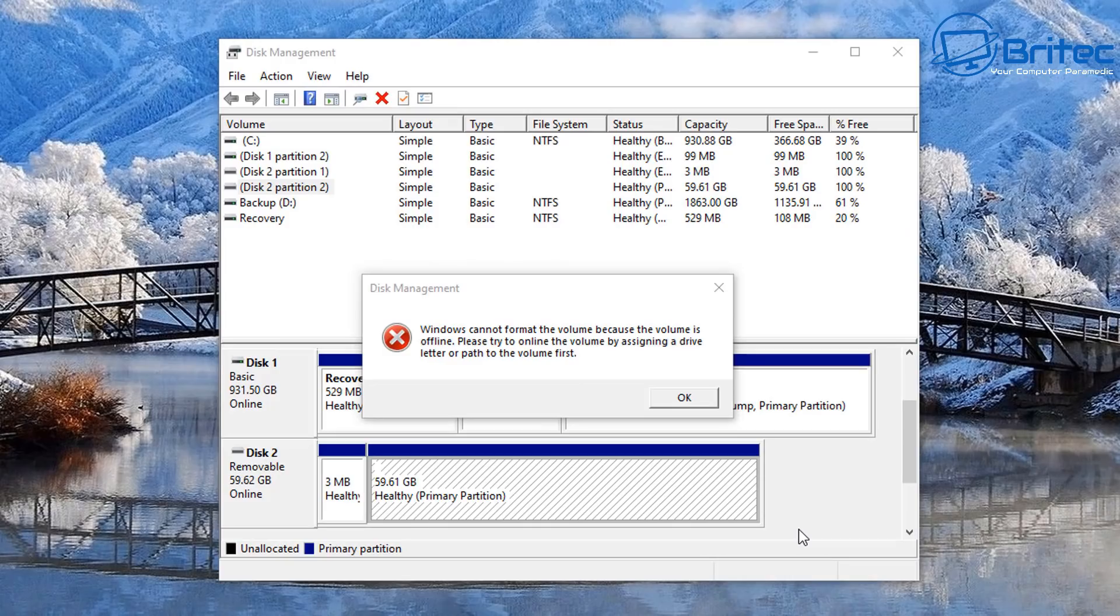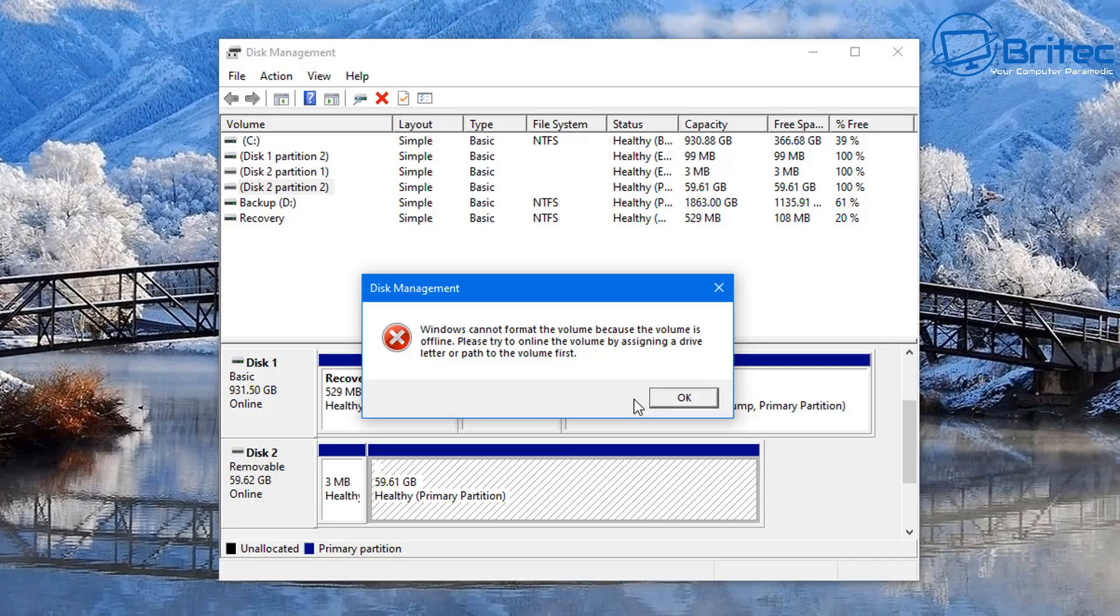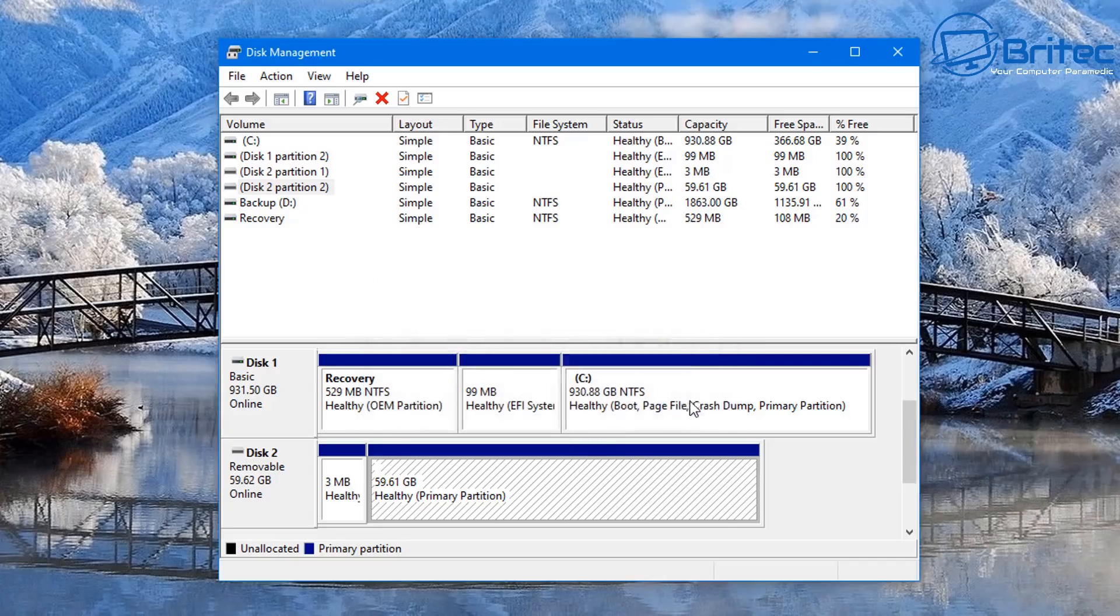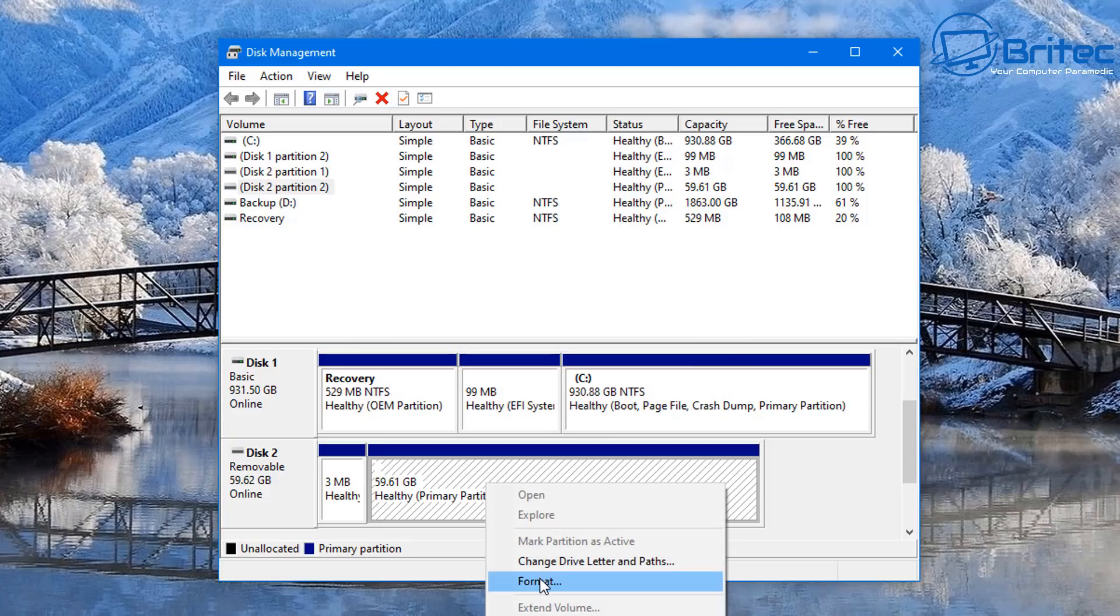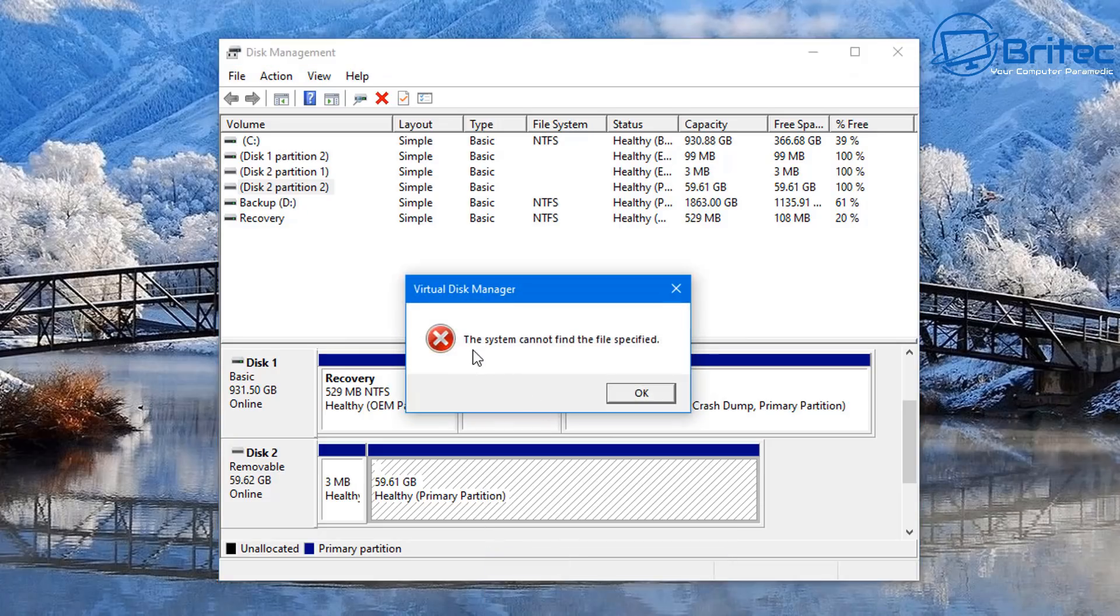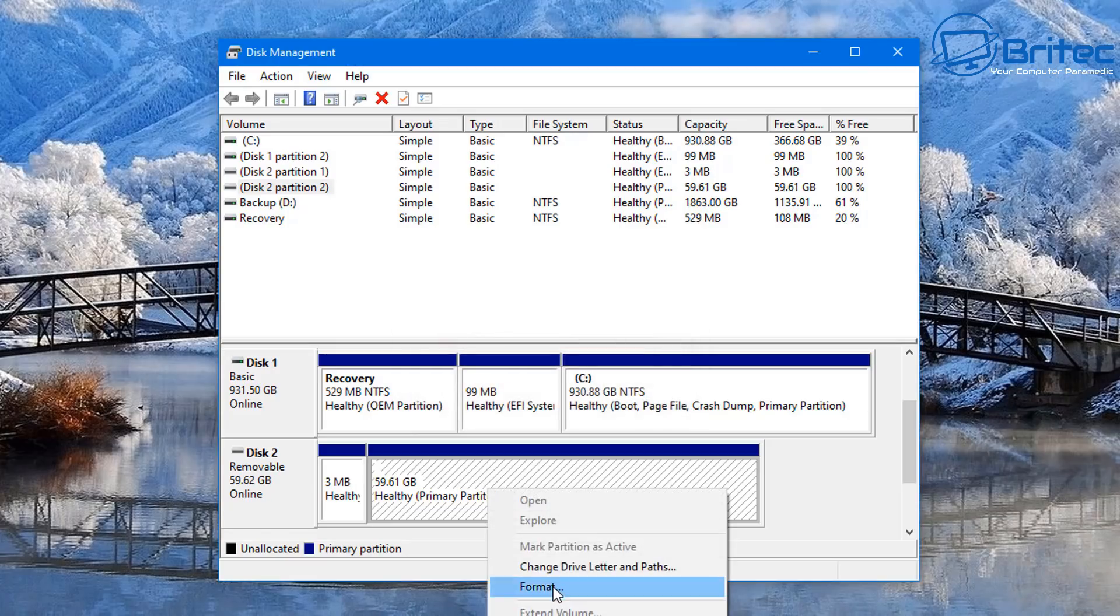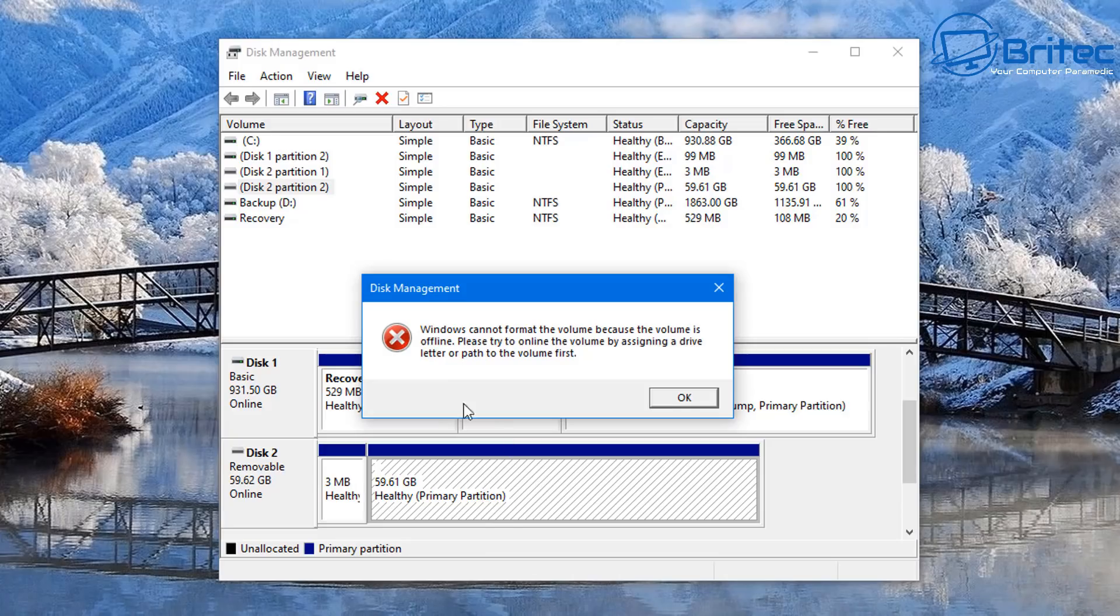Let me show you what the real problem is. You can see here, Windows cannot format the volume because the volume is offline. That is the other type of error that you'll get with this error message. So there are two error messages for the same problem. This is a flash drive. I try to format the flash drive or delete the volume, and you get 'the system cannot find the file specified.'